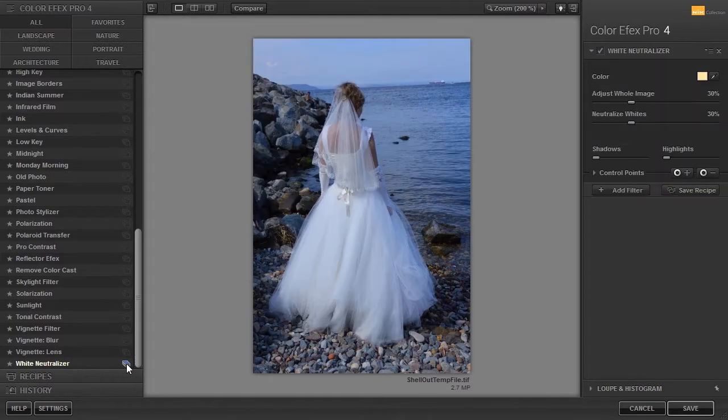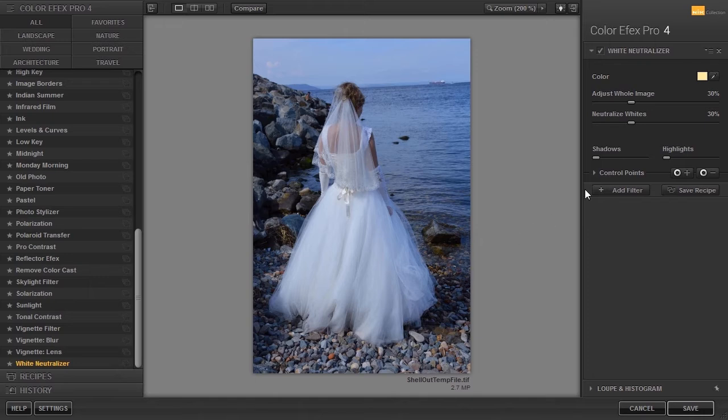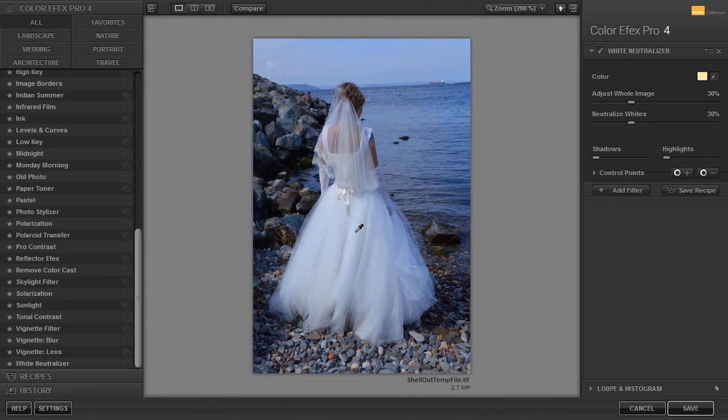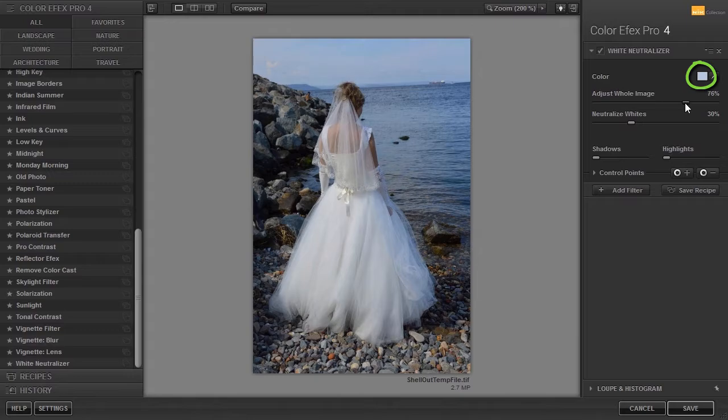At the right there is a color picker. If I click on the dress it will remove the blue. At the left of the color picker I see the color I have chosen to become neutral.